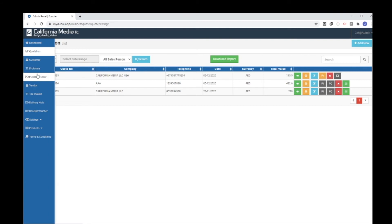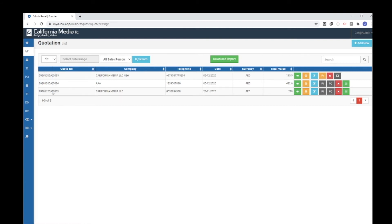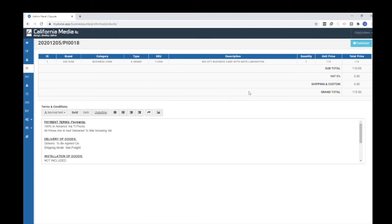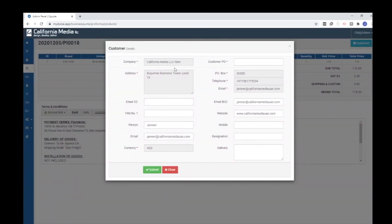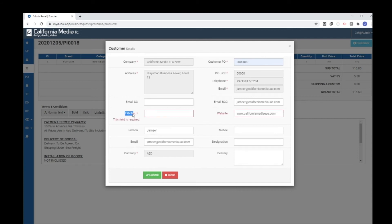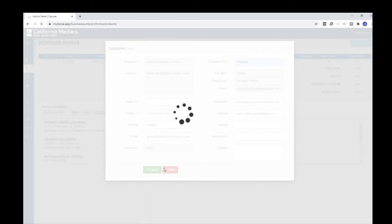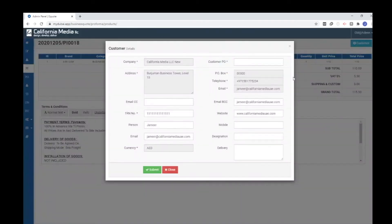Once the quotation is created and your customer accepts it, you need to create the pro forma invoice. We give you a 'PI' button — PI means pro forma invoice. Once you click it, it takes you to another page. The customer is the same — California Media LLC. You need to provide the customer PO box and the TRN number, which is the company license number and is mandatory. Click submit.